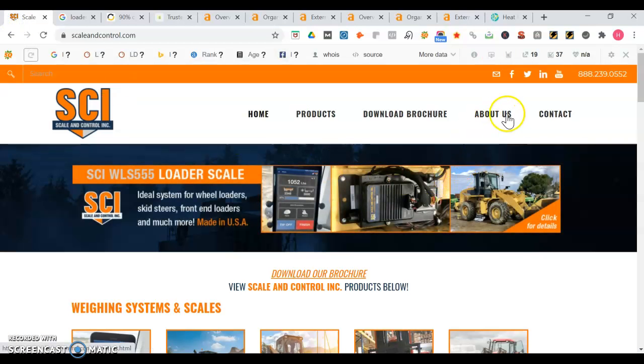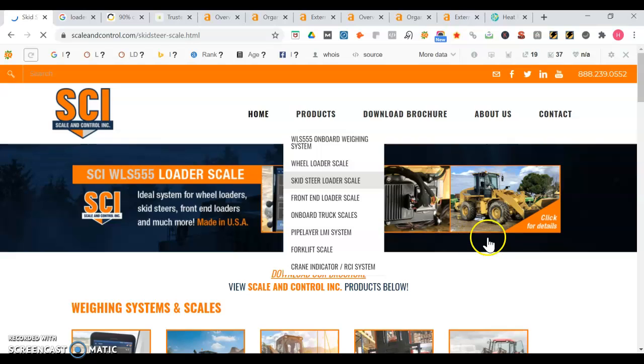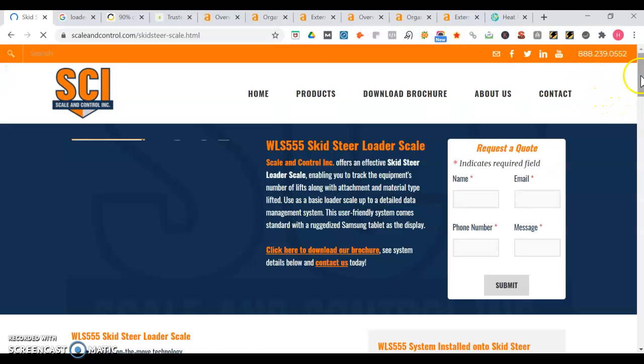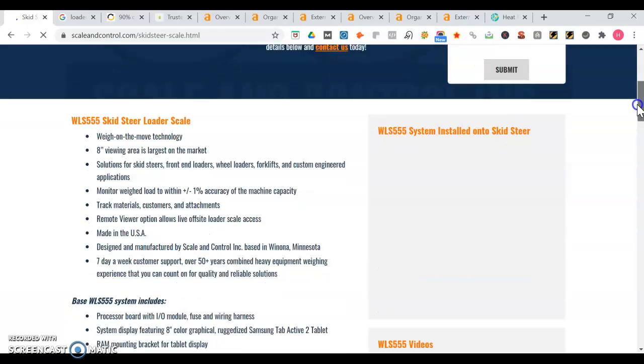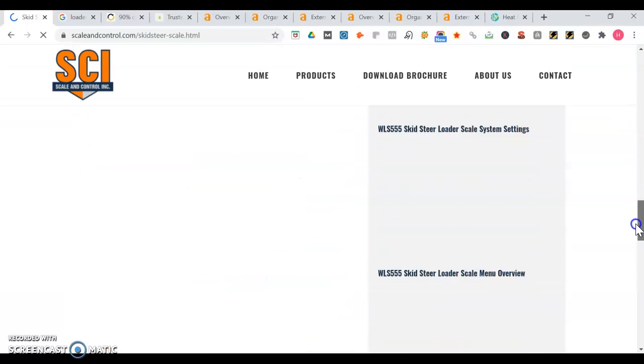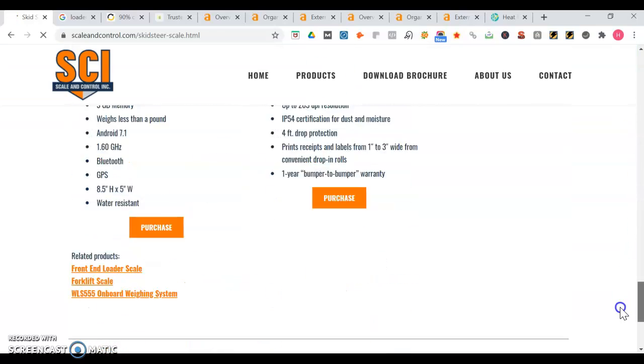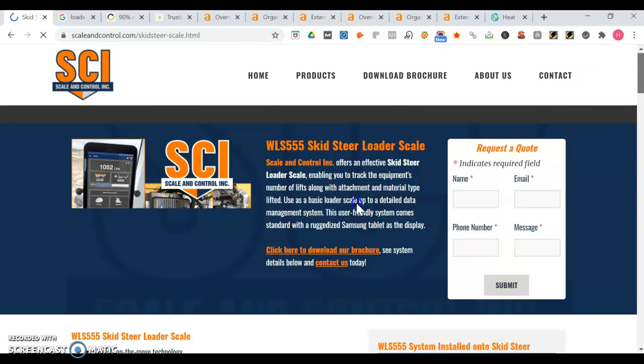Going back here, you have an about us, you have your brochure. We're going to go right here - skid steer loader scale. It's good you have a request a quote. It's good you have a lot of information on here too. You just want to have as much information as possible.